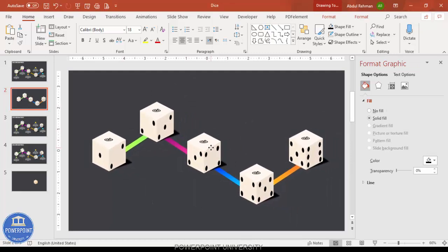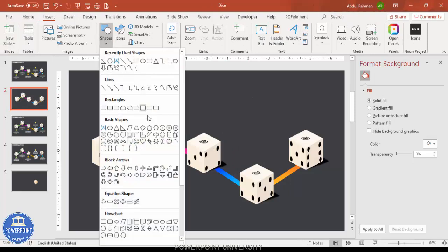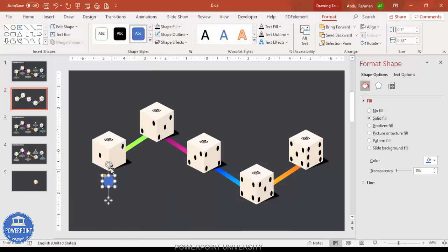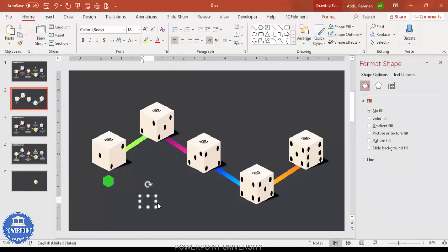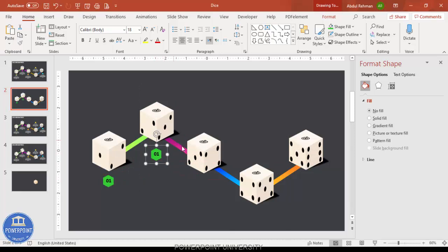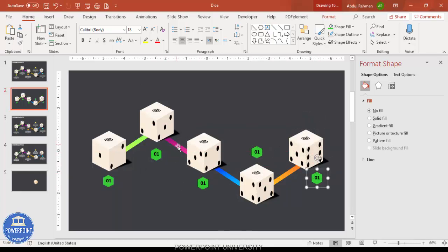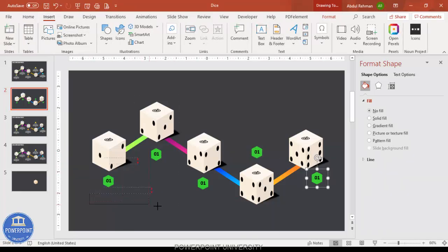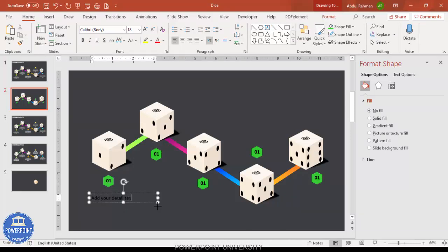Select all with Ctrl+A and bring everything to the center. Go to Insert Shapes, select the hexagon, draw it by holding Shift, rotate it, and give it the same color used on the corresponding die. Make the outline no outline. Go to Insert Text Box and type '01' or A, B, C, D according to your requirement — make it bold and position it. Group and press Ctrl+D to add options 2 through 5, changing colors to match.